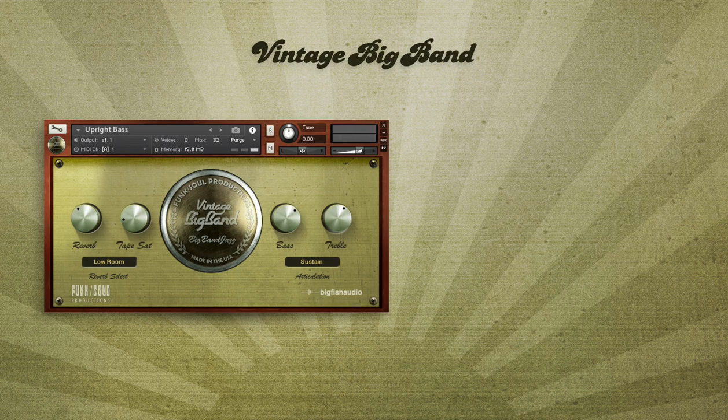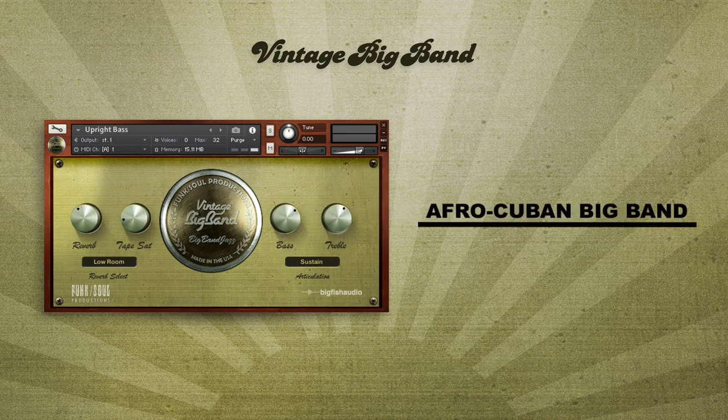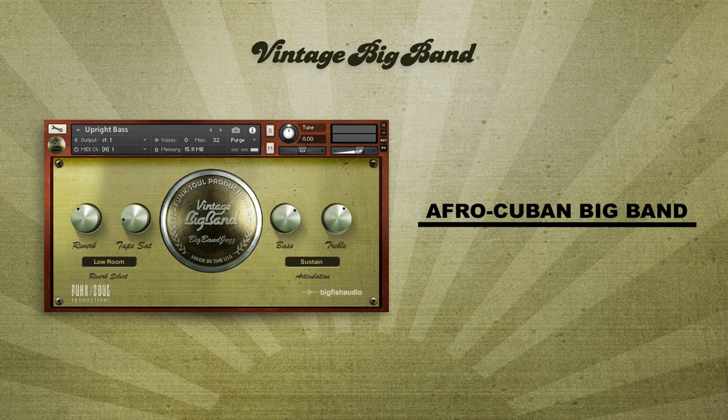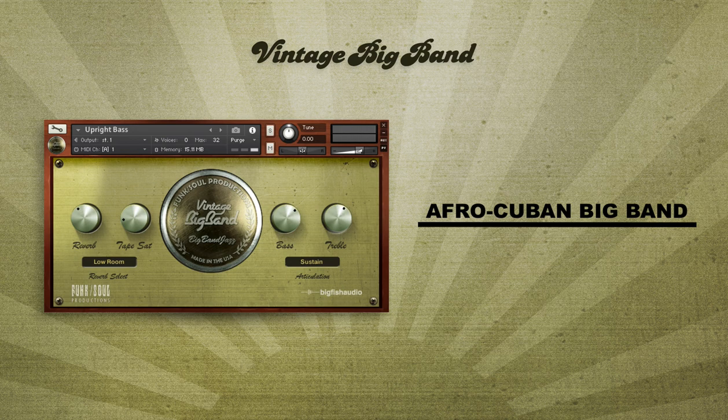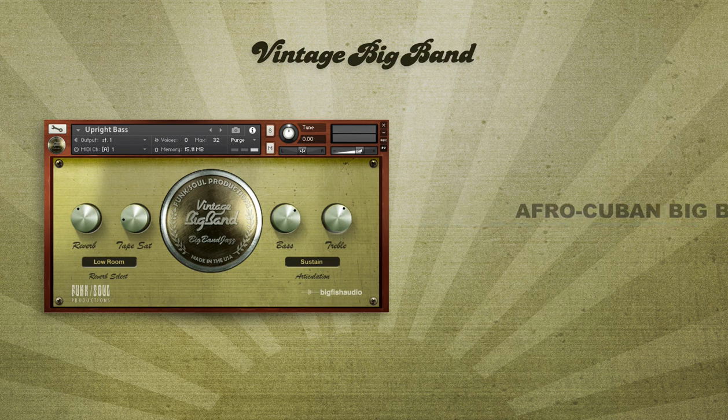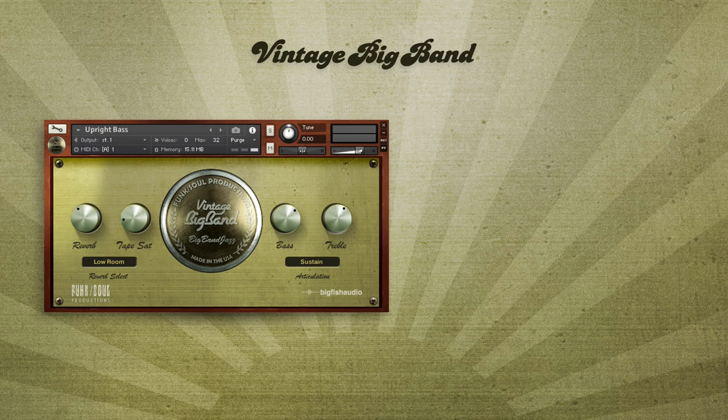To the great Afro-Cuban big bands of the 50s and 60s, such as Machito and Chano Pozo, and sounds in the like of Frank Sinatra's Rat Pack era bands, arranged by Nelson Riddle and Billy May.